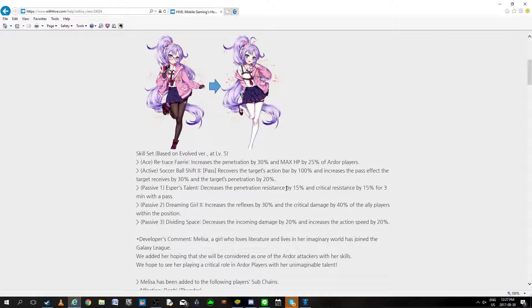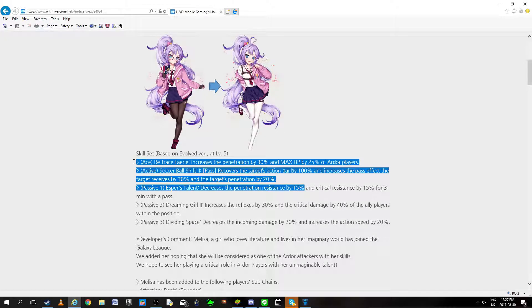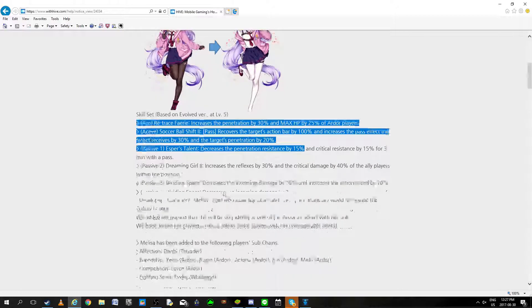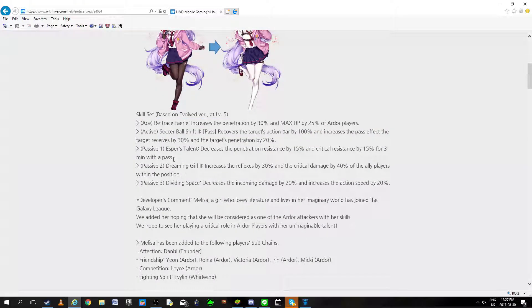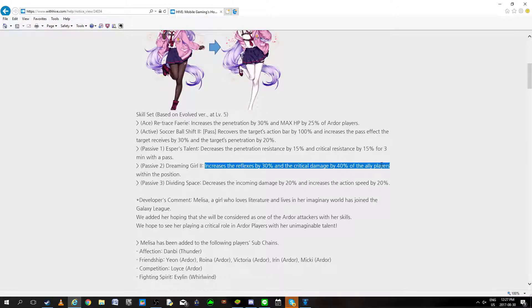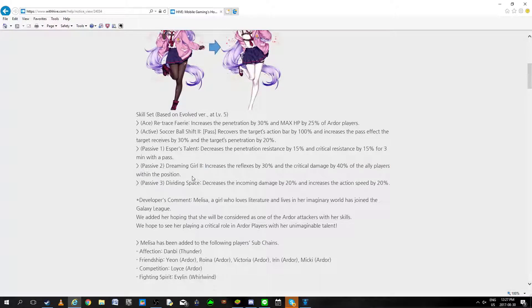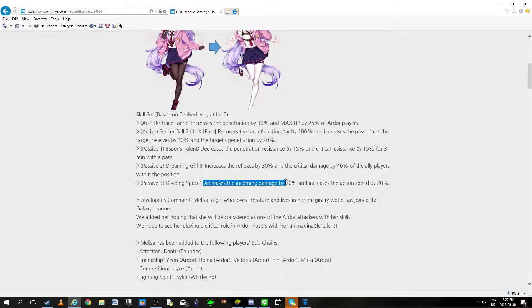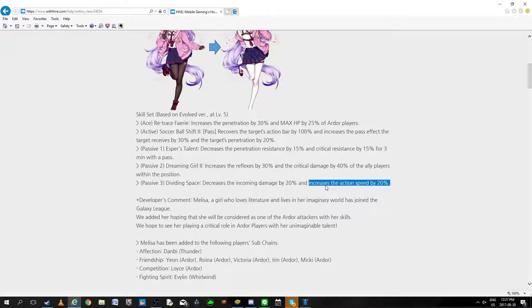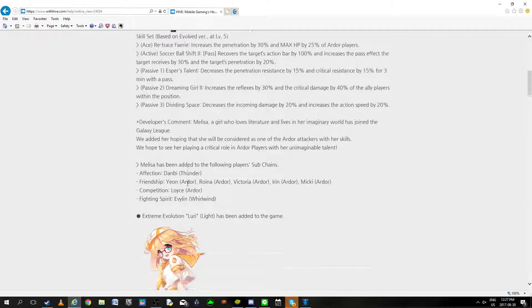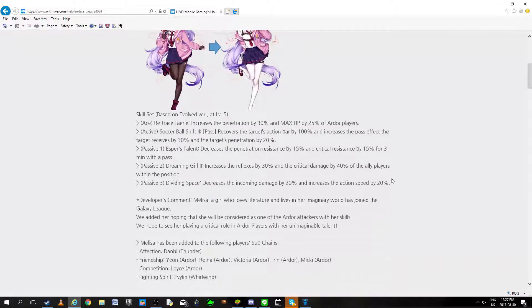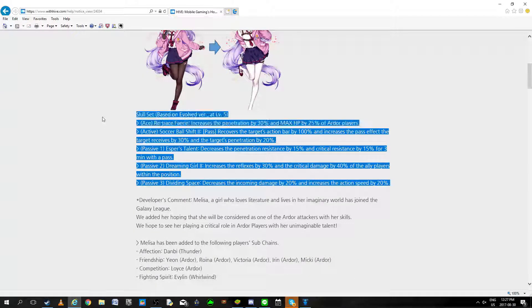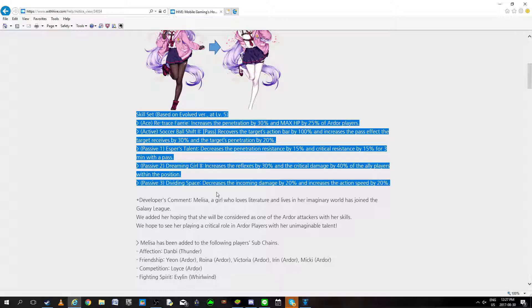That's not over yet. Decreases the penetration resistance by 15%, critical resistance for 3 minutes with a pass. So in total, without even looking at burst, this does mean that she gives a 65% penetration advantage. Just broken, I don't think I need to explain how that is. Dreamgirl 2 increased the reflex by 30%, critical damage by balance within the position. Decreased incoming damage by 20%, increased the action speed by 20%. She is ridiculously powerful, doesn't even need to be in mono Ardor to show some talent right there.